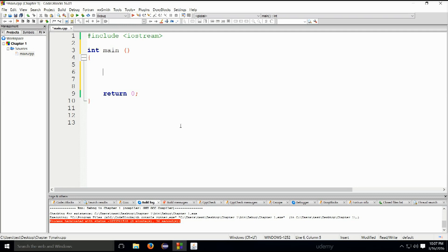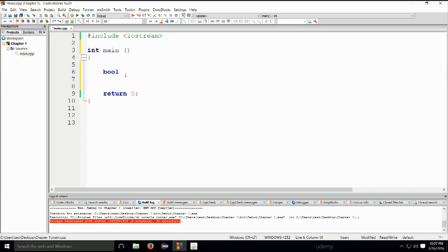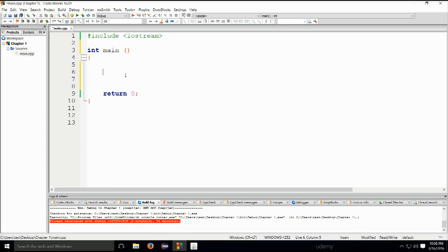Let's start with the embedded types. First: bool. Bool can be either true or false — those are the only two values this type can have. For example: bool test = true or false. This can also be substituted with numbers: zero represents false, and any positive integer like 1, 2, or 3 evaluates to true. So it only ever has two possible states.